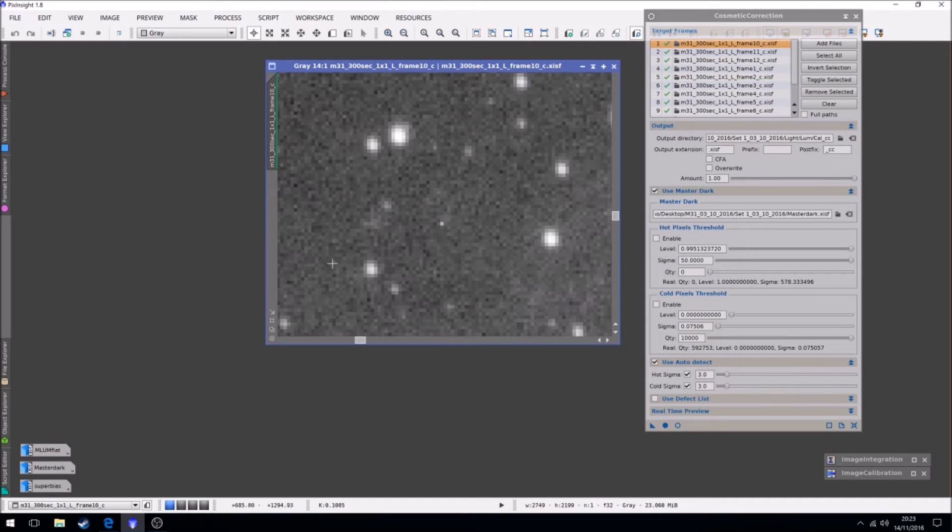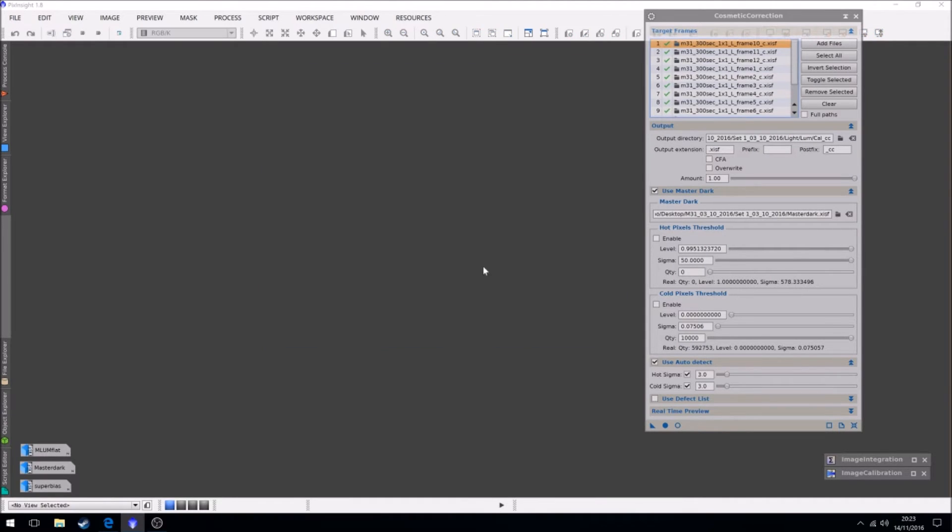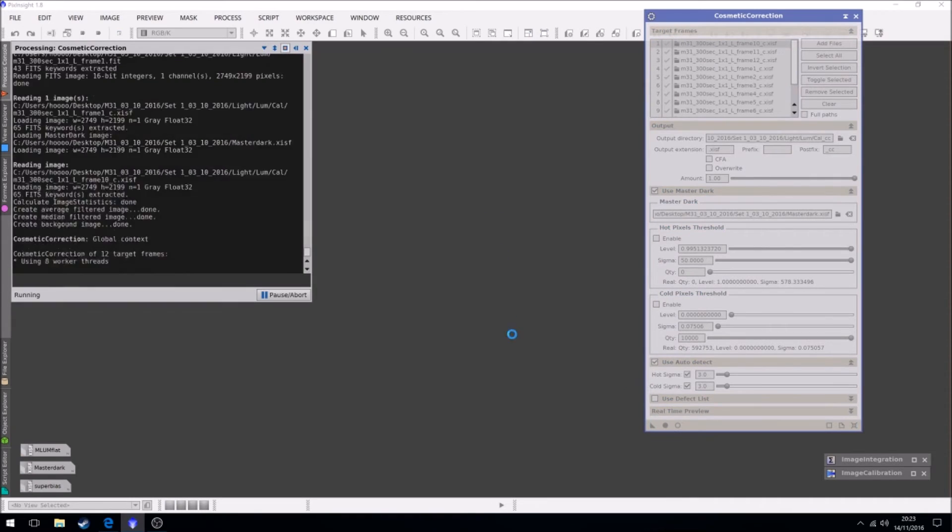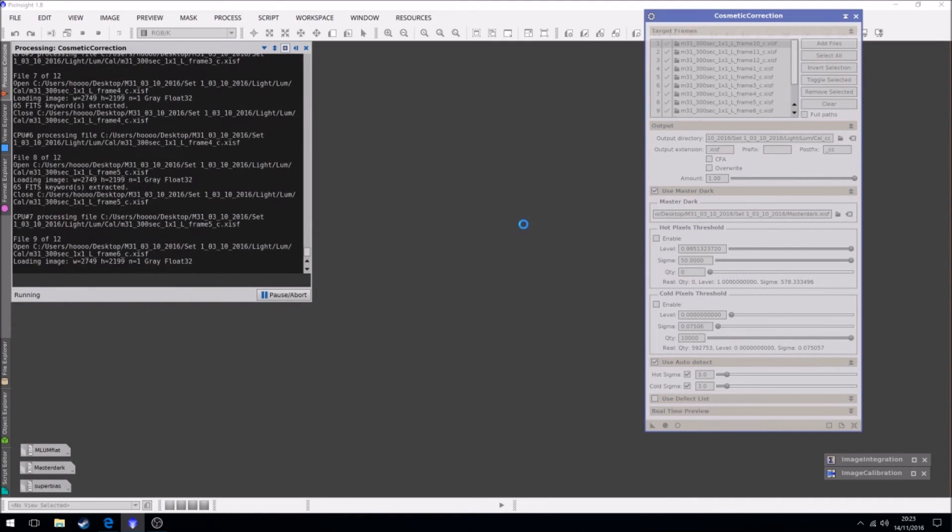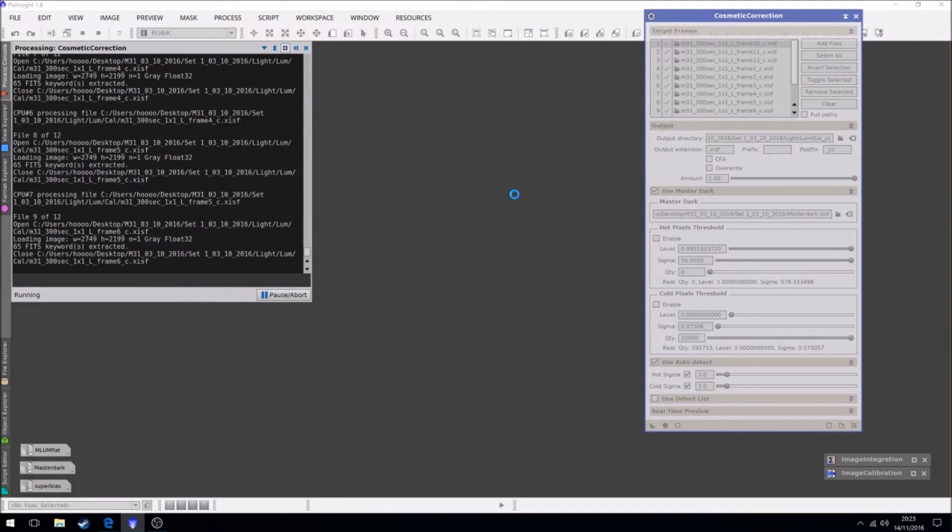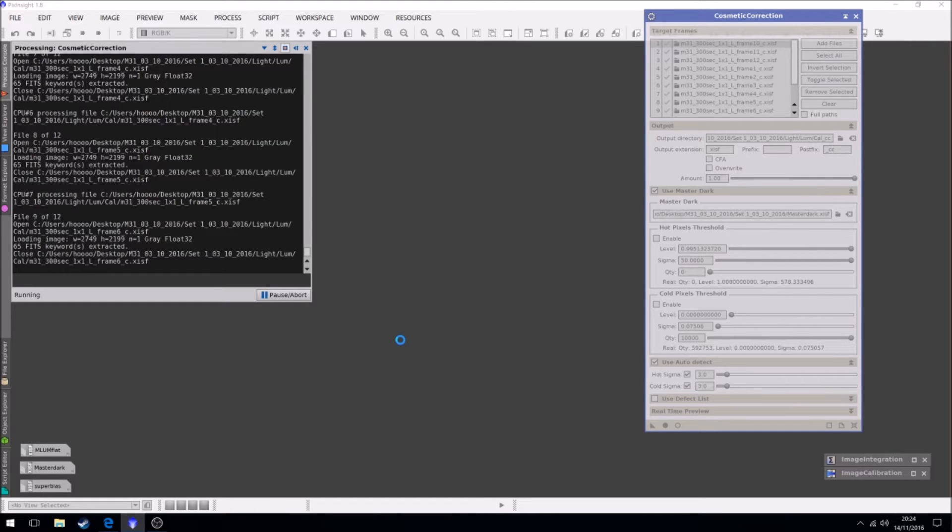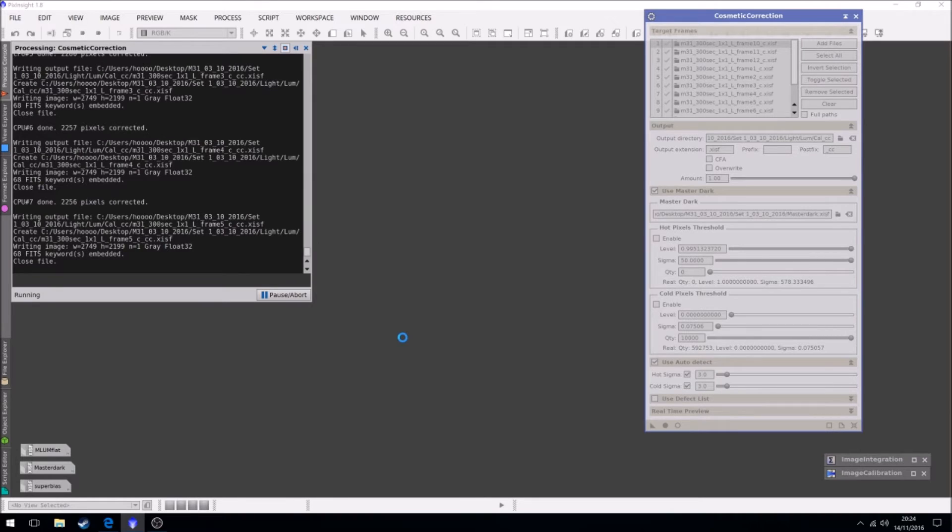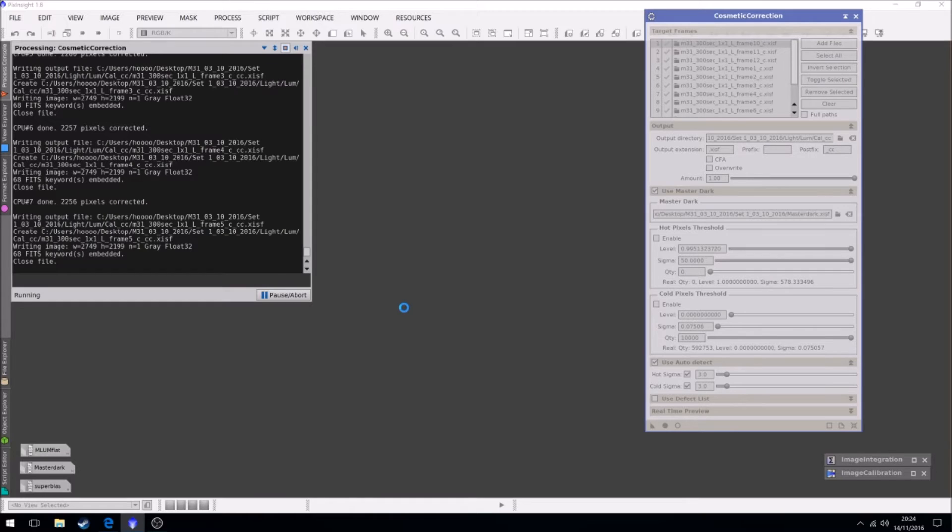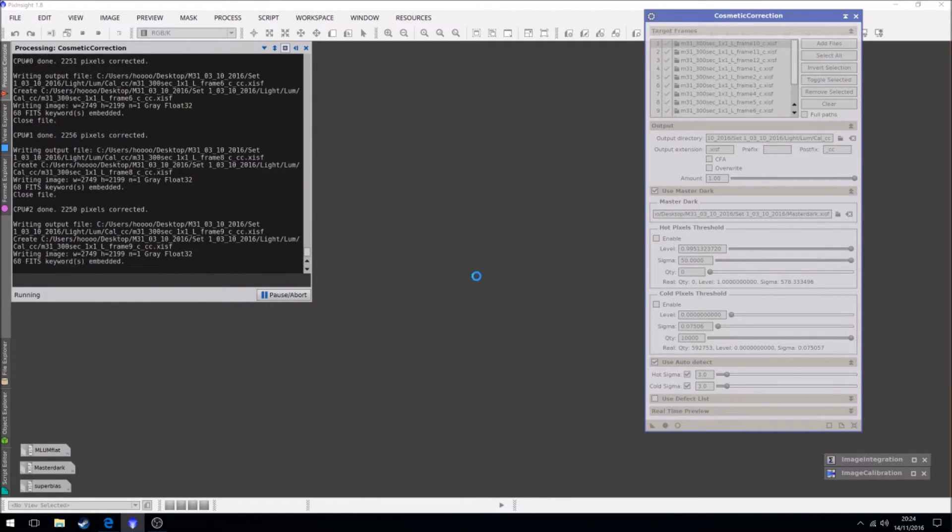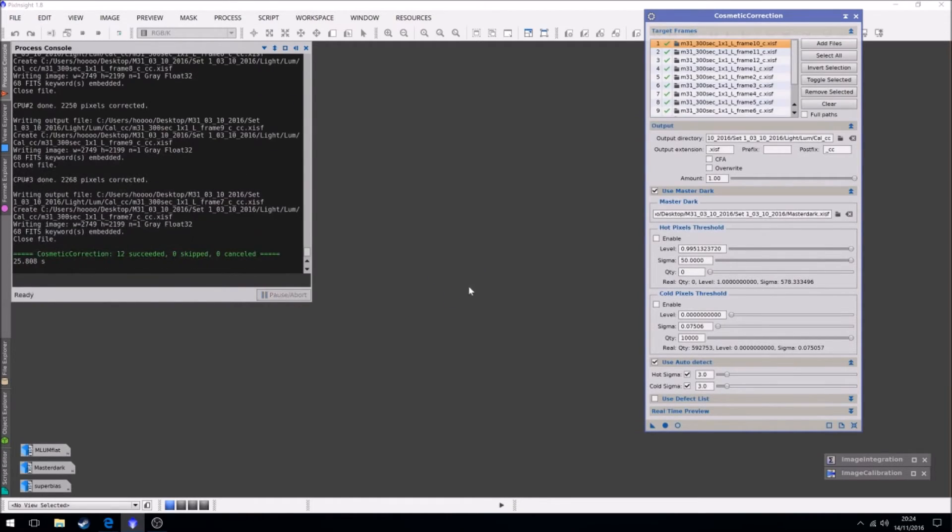So we can delete the preview. We can actually close that all together because we don't need it. I'm just going to run it and it will just add that cosmetic correction profile to all 12 of the light frames. And we're done.